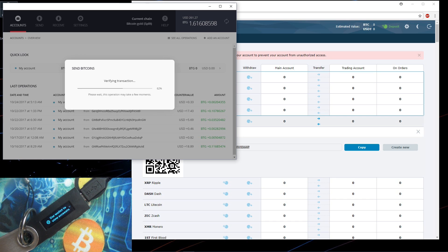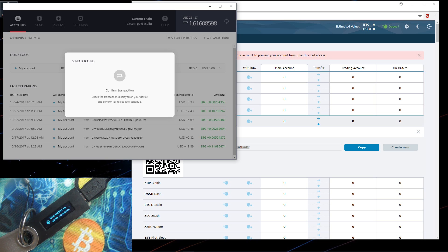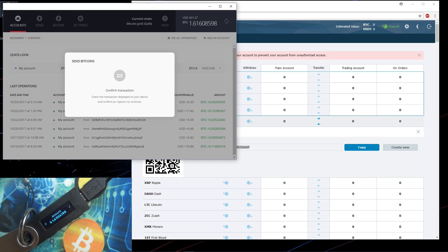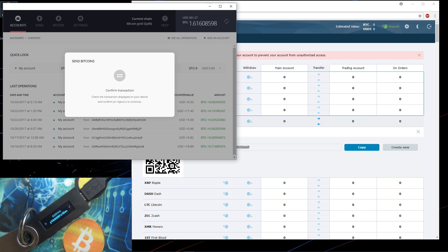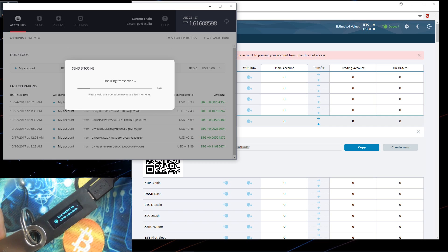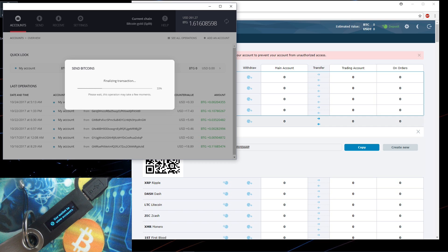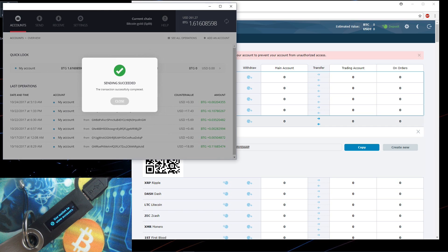Verifying the transaction. And now I'll confirm the transaction on my Ledger by pressing the button under the checkmark. I can check the amount and the address on my Ledger. Done. Now it's finalizing the transaction.